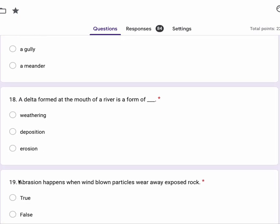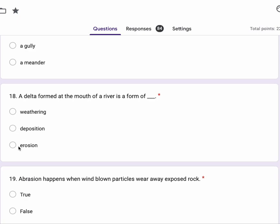Number 18, a delta formed at the mouth of a river is a form of weathering, deposition, erosion.